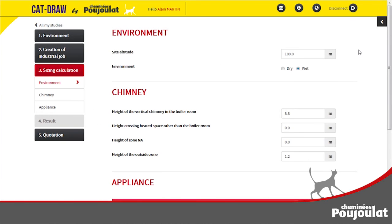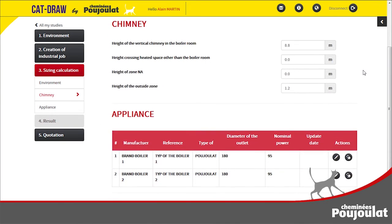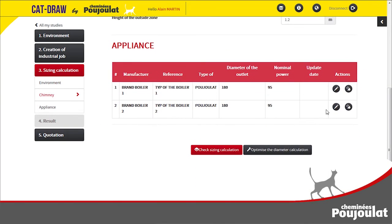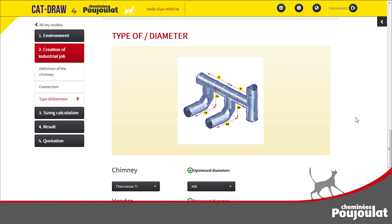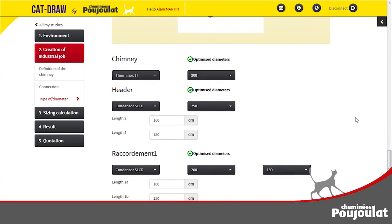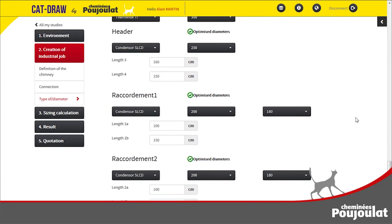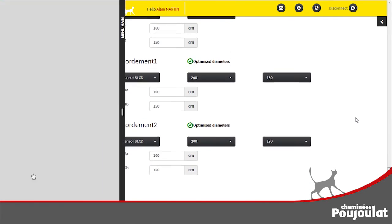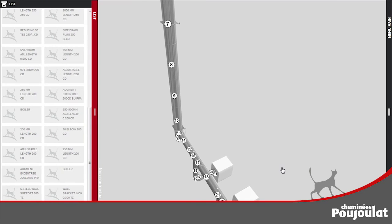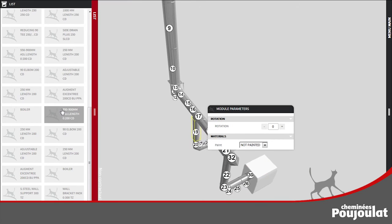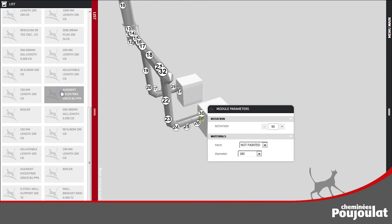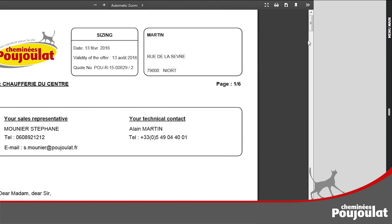This design folder can be sent directly to your customer or saved for further modification. With CatDraw, you can also carry out a sizing calculation, ensuring the flue diameter conforms to current European standards. Choose the chimney type, select the appliance brand from the database list, and the software calculates and optimizes the installation with the result shown in 3D.